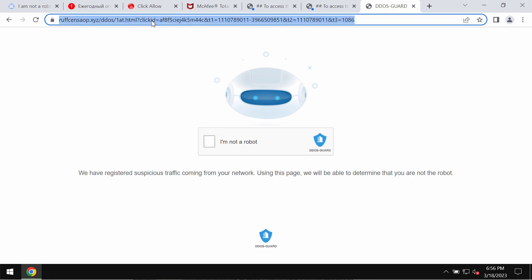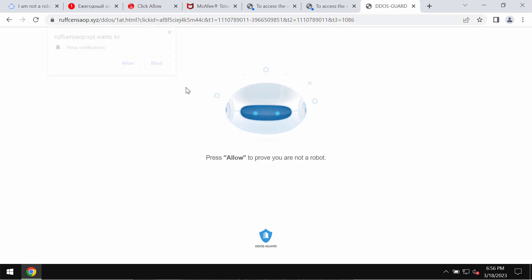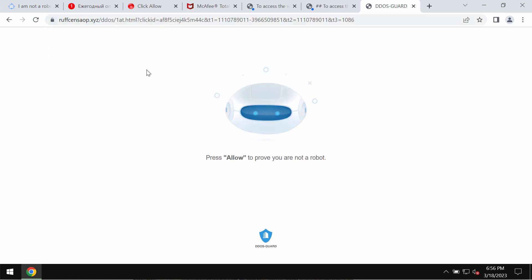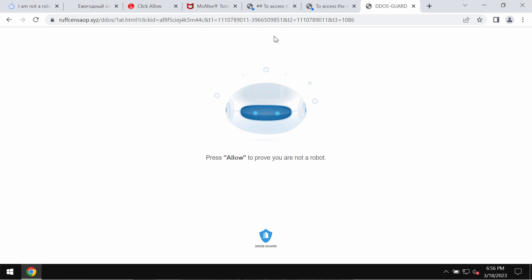RufsenSeop.xyz tries to trick users into clicking on this allow button, supposedly to help them prove that they are humans and not robots. However, clicking allow is definitely a very serious mistake because this would hijack the browser with multiple advertisements.